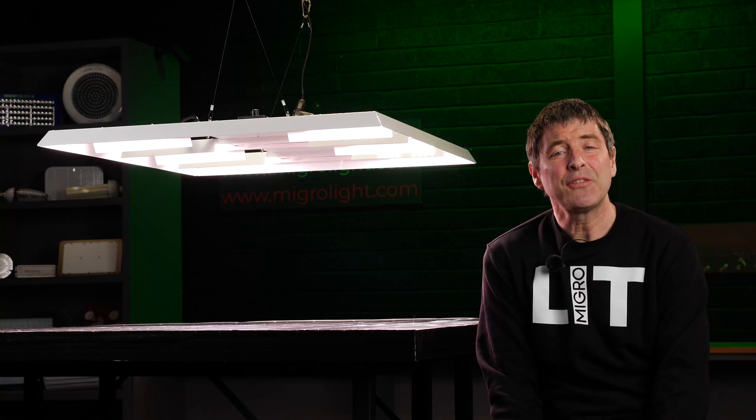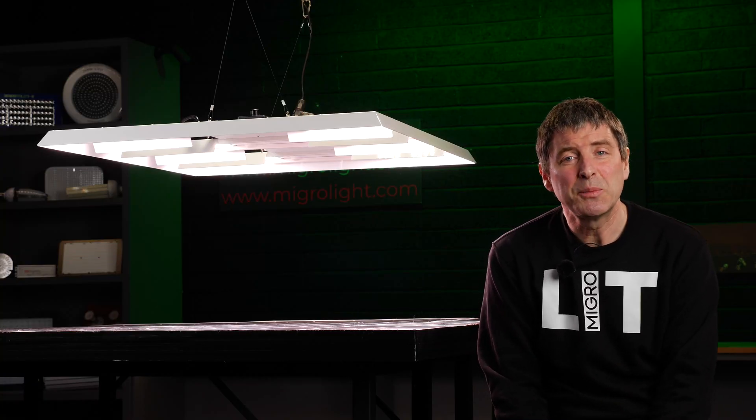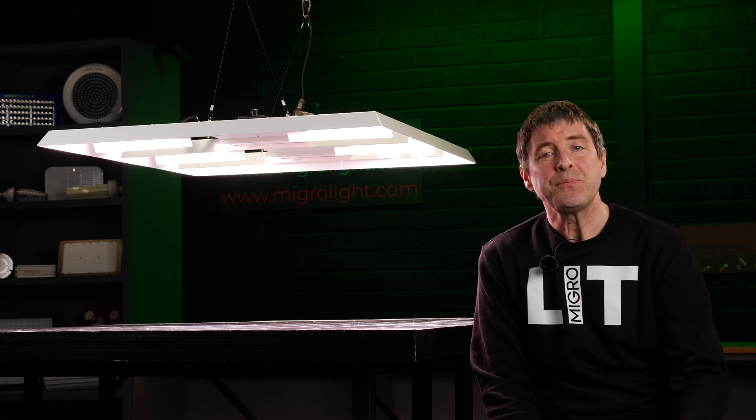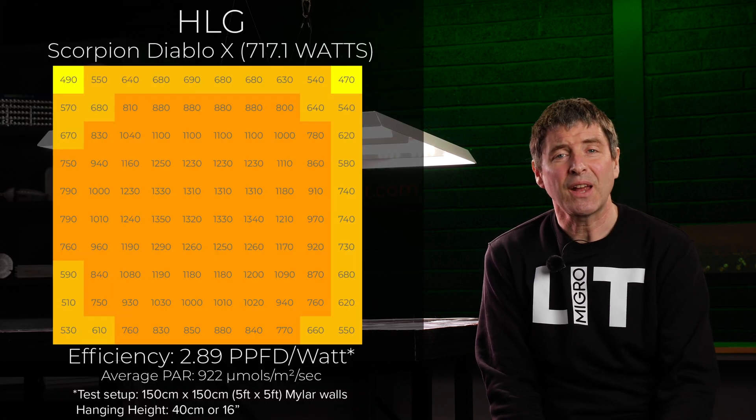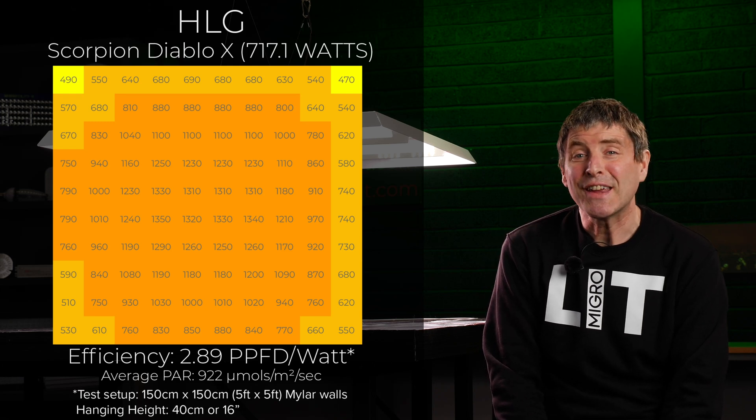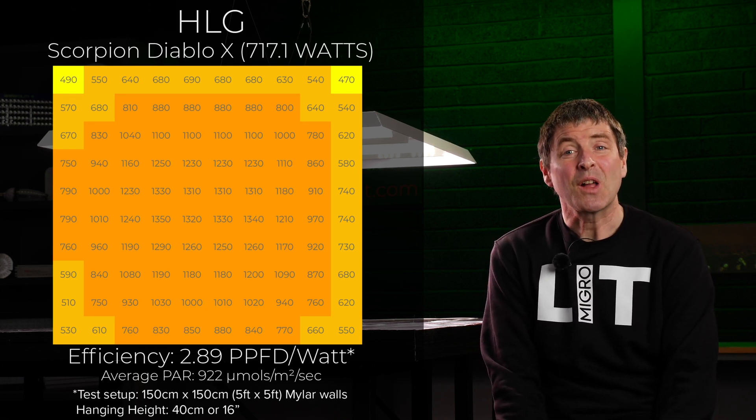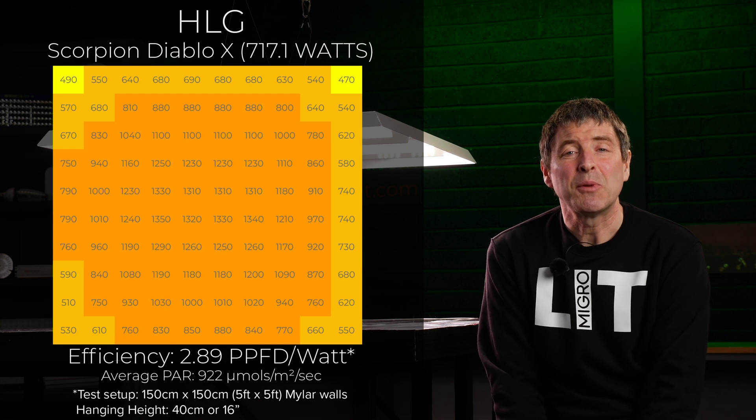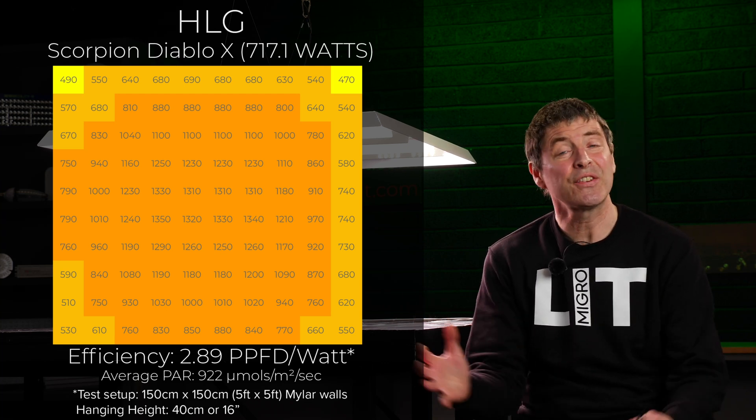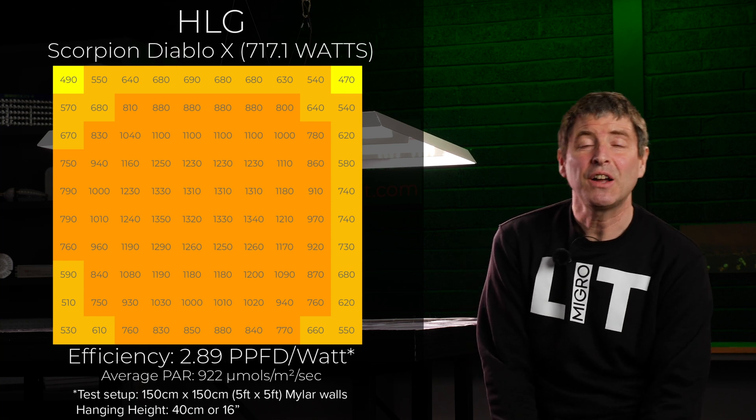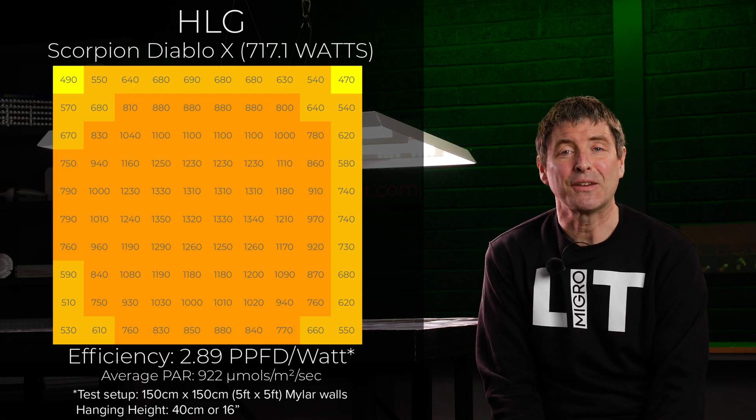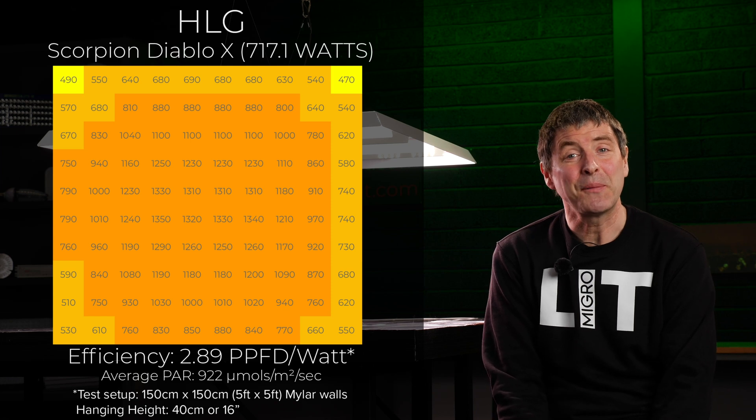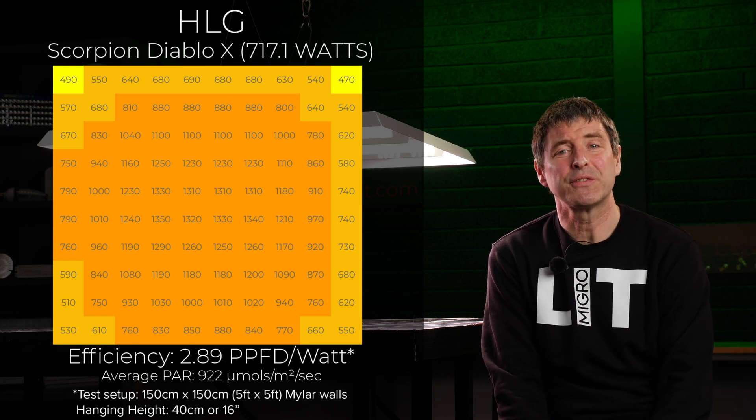Delivered an average and very even light distribution of 992 micromoles across the test area and results in an incredible system efficiency of 2.89 micromoles per watt or usable PPF per watt which is the highest result I've ever got. I didn't think the last one would be beaten but HLG have managed to do it, really impressive.